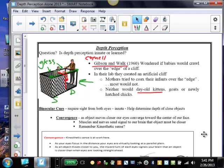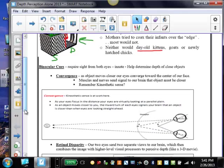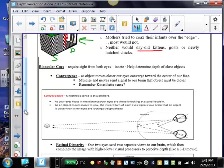So as we move on, how do we perceive depth and distance? There's really two visual ways that we determine depth and distance. One is called binocular cues, and the other is called monocular cues. Binocular cues require sight from both eyes. This is an innate experience. We're born with this capability, and this helps us determine depth, especially of objects that are closer to us.